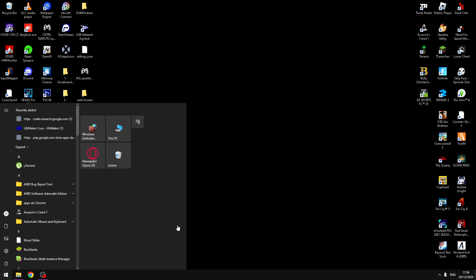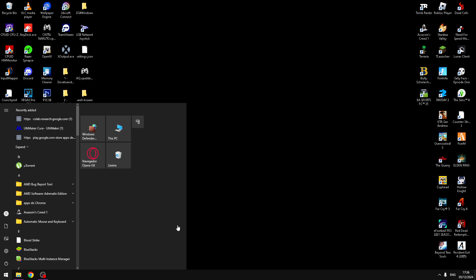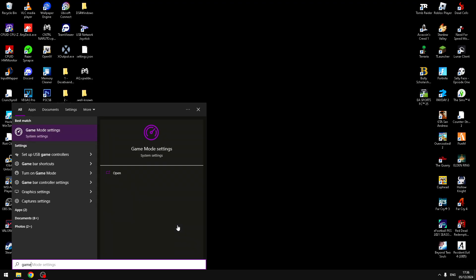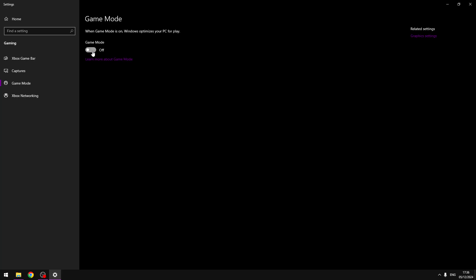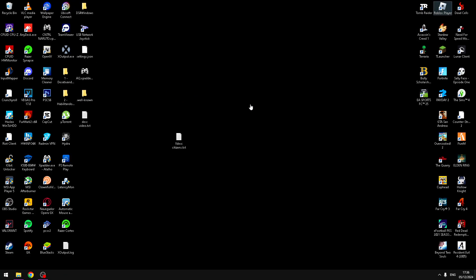Now you need to enable game mode. By the way, you will search game mode settings, open and enable this.